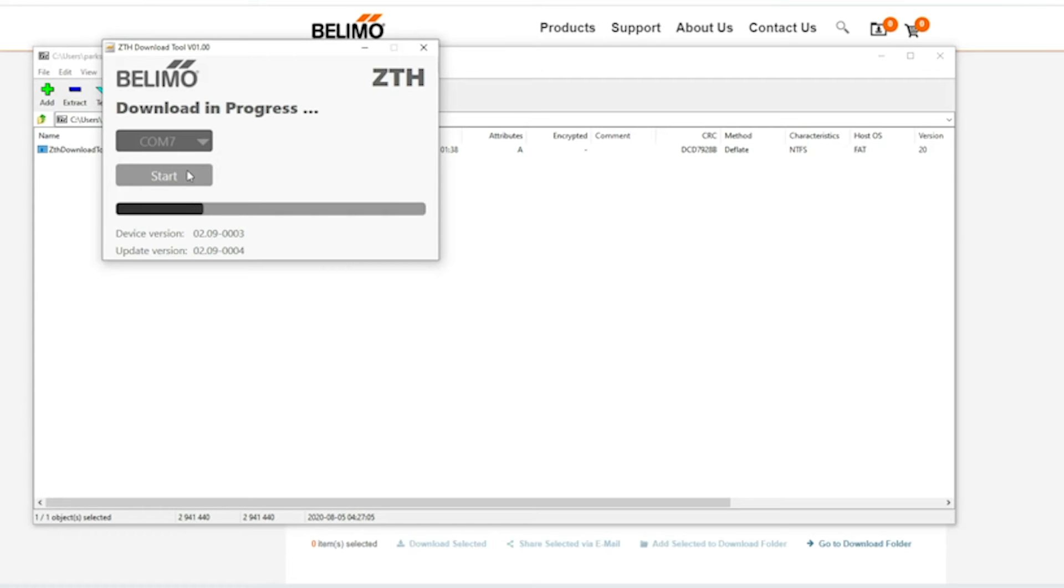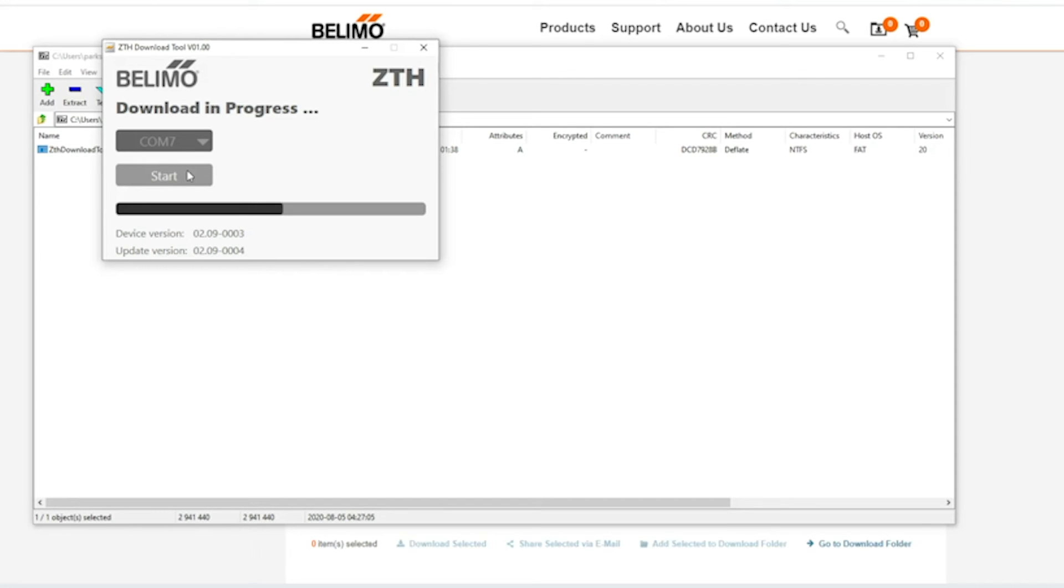Another thing to note at this time is it's telling me what the version is. The device version is 2.9-0003. The update version is 2.9-004. So this ZTH did need to be updated.